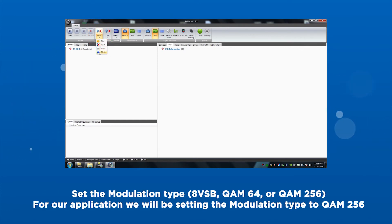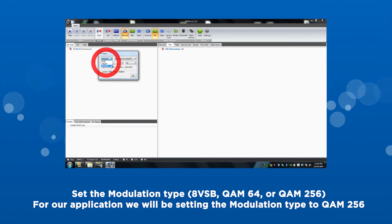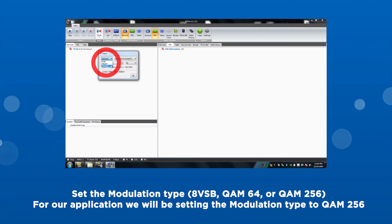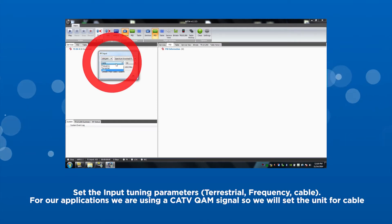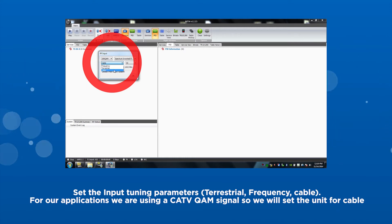Set the modulation type. This will open the input box. For our application, we will be setting the modulation type to QAM 256. Set the input tuning parameters. For our application, we are looking at a CATV QAM signal, so we will set the unit for cable.